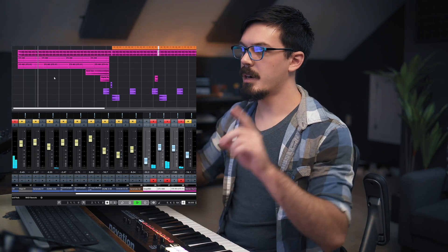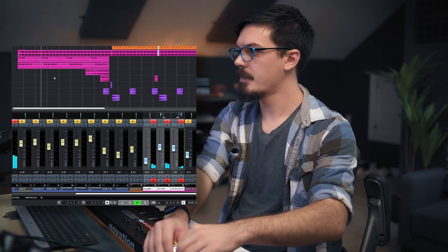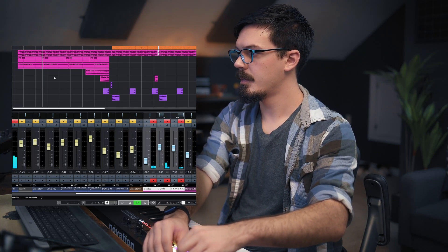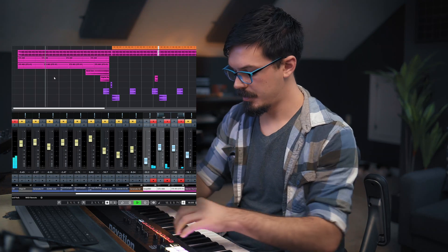I've got some ambient textures and noises I'd like to blend into the intro of this track. I think that sounds good, but we could probably widen these out by just panning out two of these tracks, and I'm just doing that with the pots here.